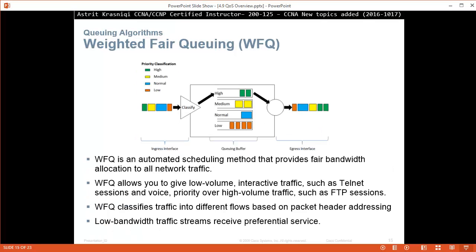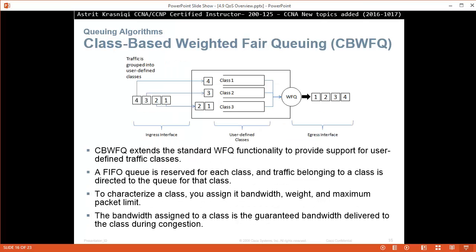The second type of queuing algorithm that we have is weighted fair queuing. Weighted fair queuing is an automatic scheduling method that provides fair bandwidth allocation for all network traffic. Weighted fair queuing allows you to give low volume interactive traffic such as telnet sessions and voice priority over high volume traffic such as FTP sessions. Weighted fair queuing classifies traffic into different flows based on the packet header addressing. Low bandwidth traffic streams receive preferential services.